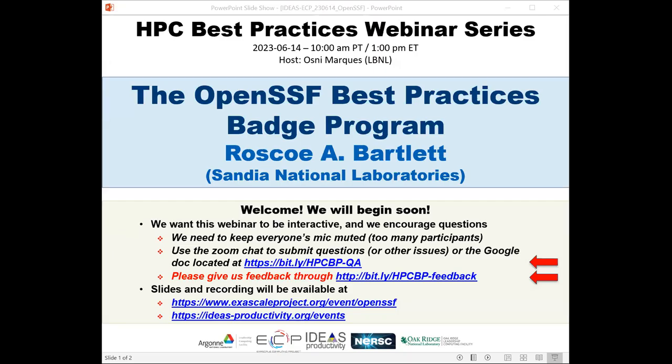Welcome to the HBC best practices webinar series. This series is brought to you by the Ideas Productivity Project, which is part of the XA-Scale Computing Project of the United States Department of Energy. I'm Osney Marcus from Lawrence Berkeley Lab, your host for today's webinar: The OpenSSF Best Practices Badge Program, presented by Ross Bartlett from Sandia National Laboratories.